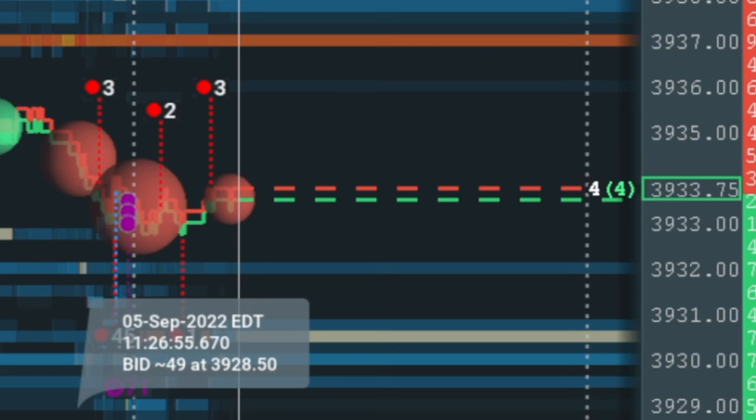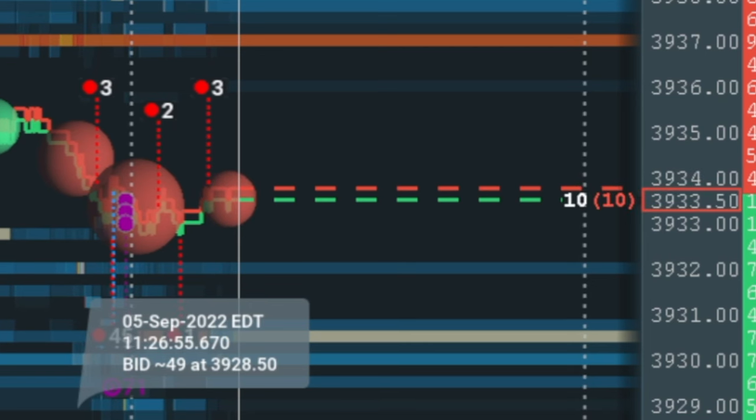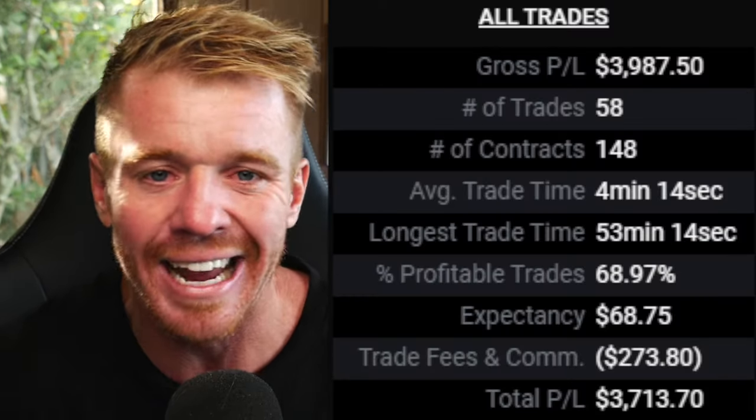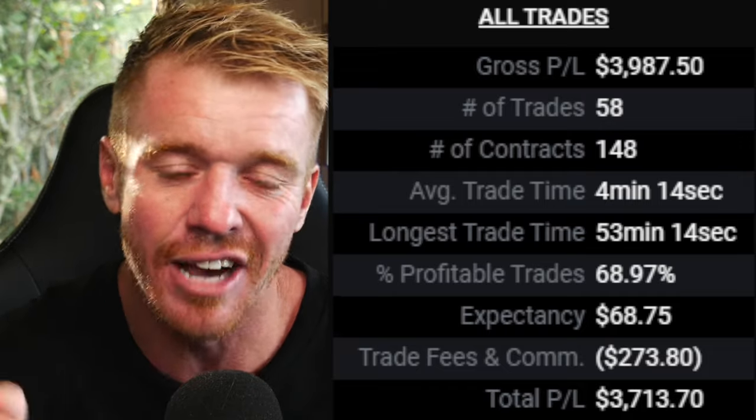Bookmap — what if I told you there was a different way to see where the buyers and sellers are, where the overall liquidity is when you're trading? Bookmap paints a different picture. Today we're going to talk about how I made almost four thousand dollars — three thousand nine hundred eighty seven dollars to be exact — in the Top Step account, and how I use Bookmap every day to profit in this volatile market.